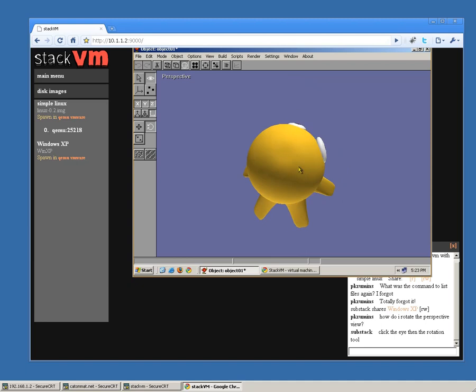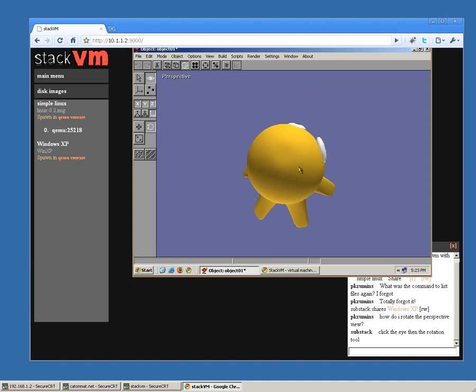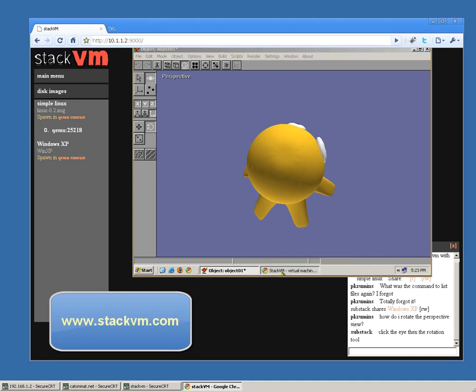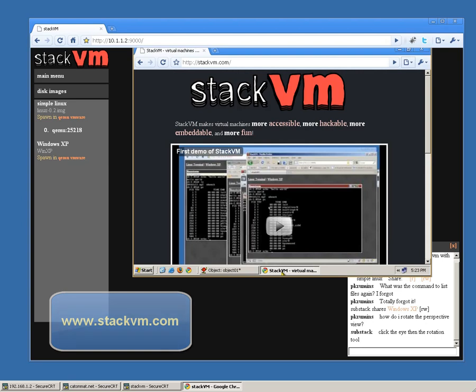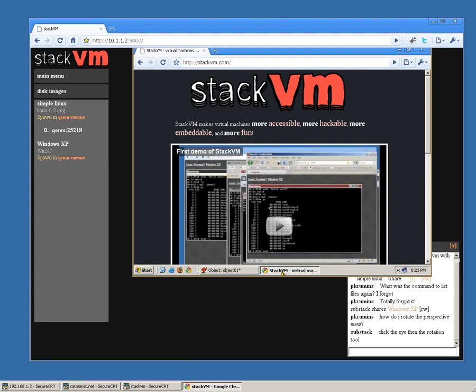Wow, neat! So, that's the end of video number two. If you wish to try an early demo of StackVM, just visit stackvm.com. Yep, thanks for watching.